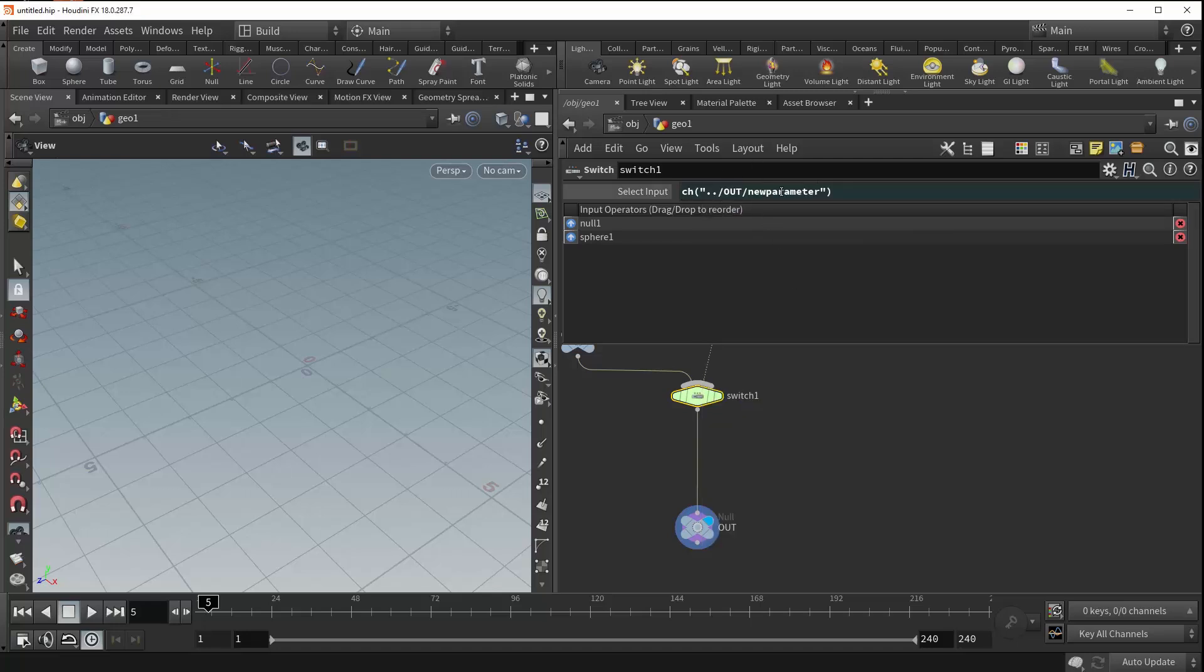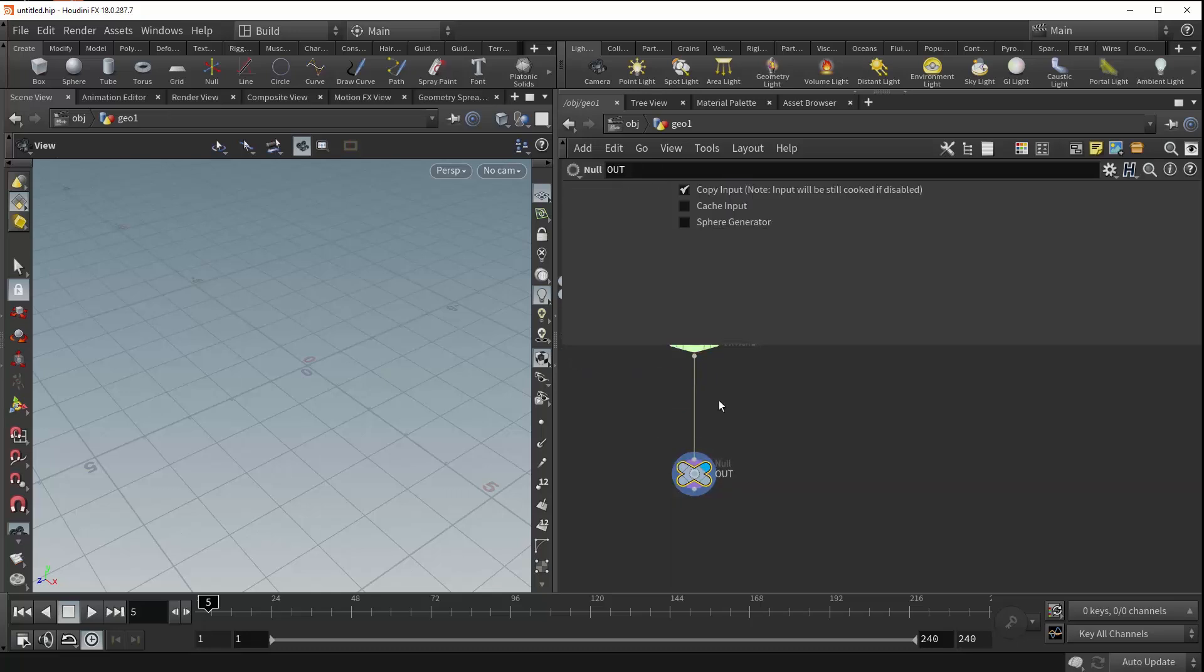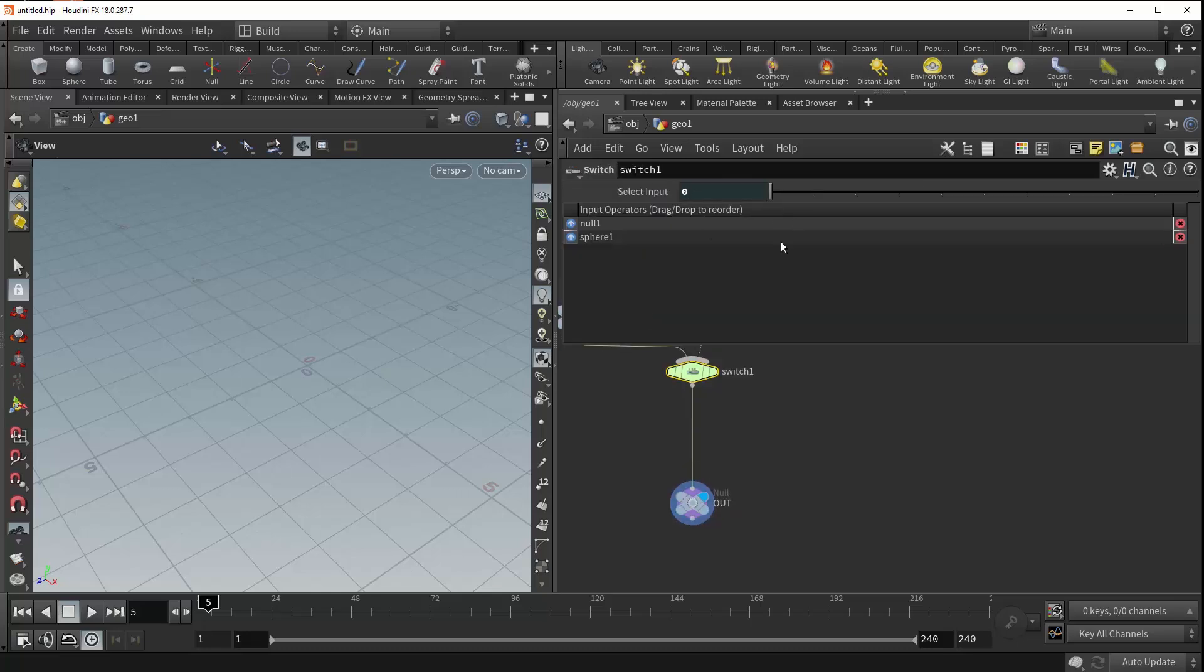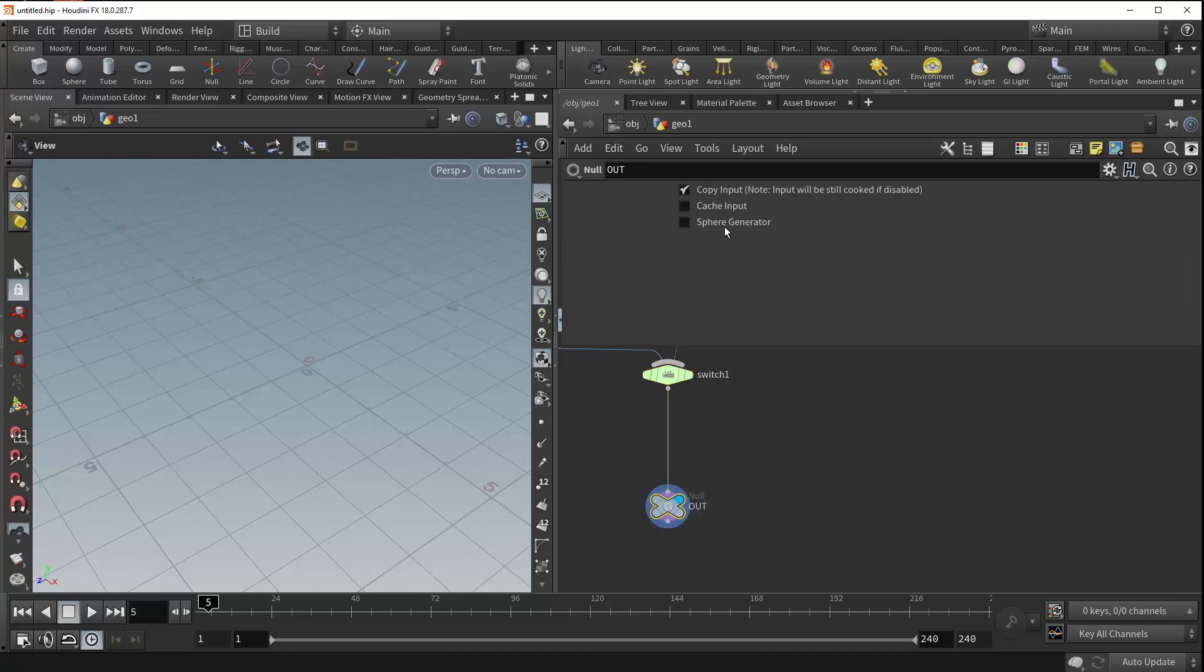Now you see an expression has been generated for you and this is effectively linking up the value of this parameter to this parameter. And so you can see that if we turn on our sphere generator we now get our sphere in the viewport. And as we turn it off it disappears.